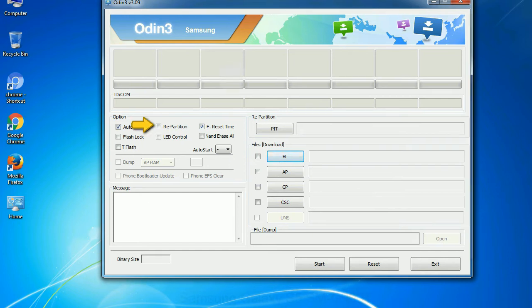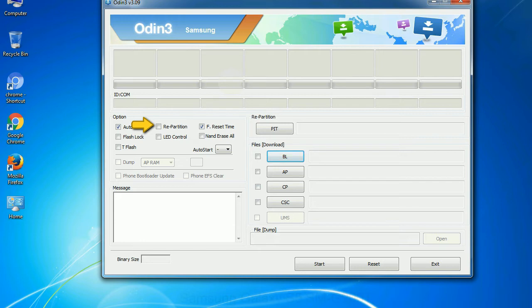It repartitions your device file system to the default. Reset flash time resets the flashing timer after the flash process is complete. And here is what different buttons mean and what they are used for.